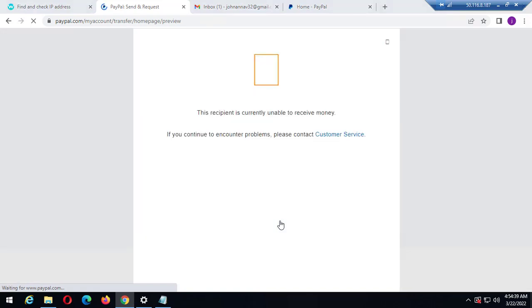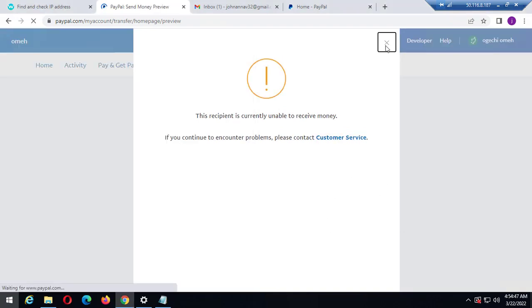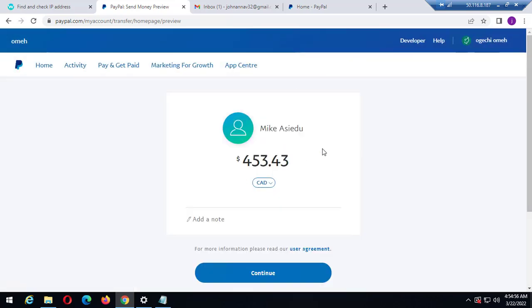I can start using this PayPal account to send payments to family and friends or goods and services. However, this recipient is currently unable to receive money — this person I'm trying to send payment to is not able to receive PayPal payments. I need to go back, but I have confirmed my phone number, so I can now send and receive payments using this Canada account.